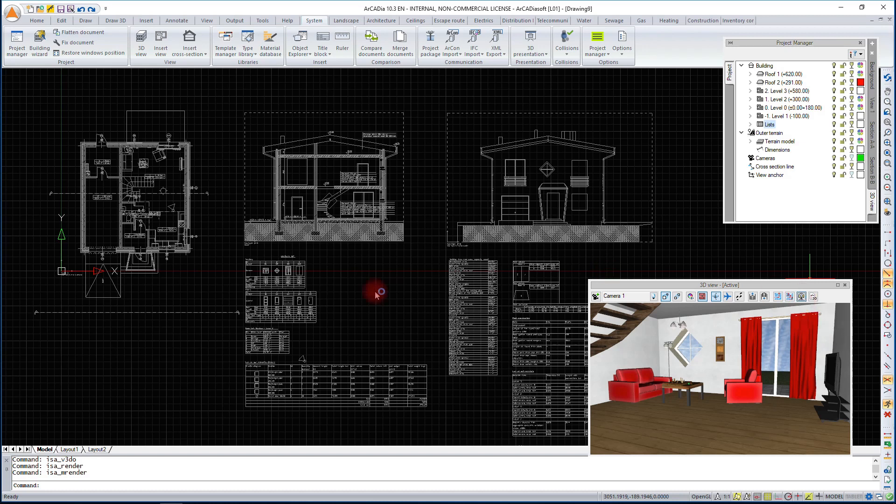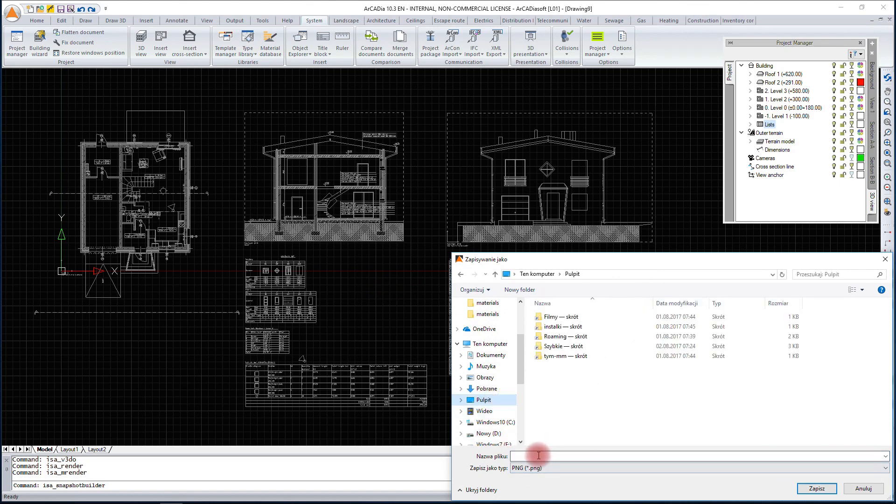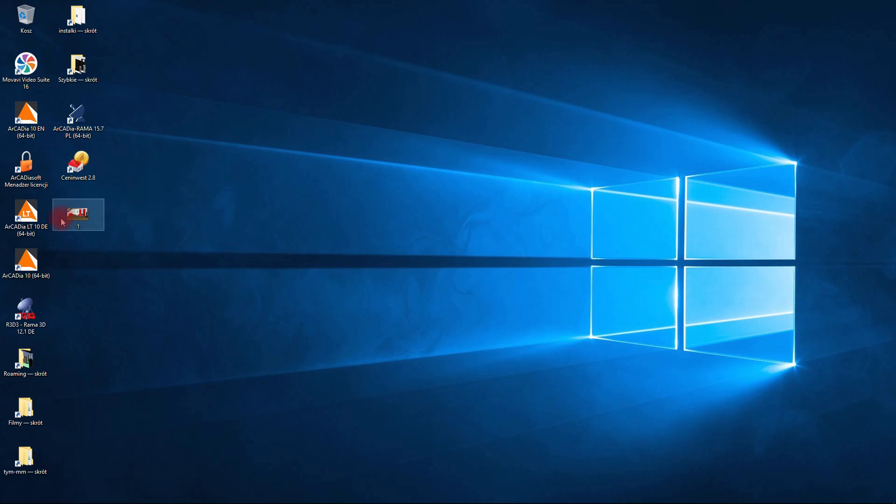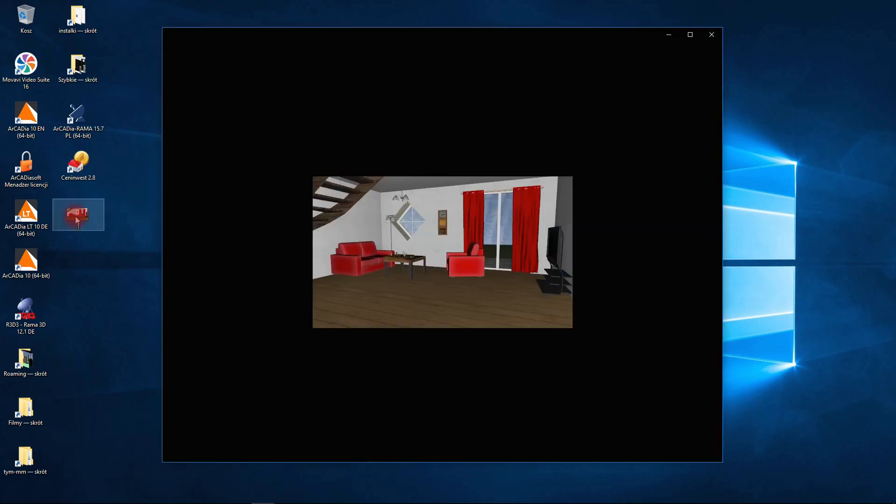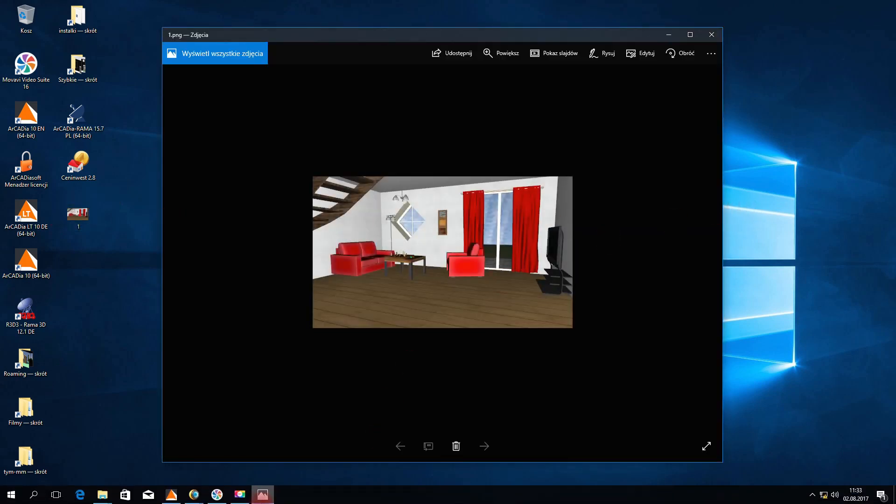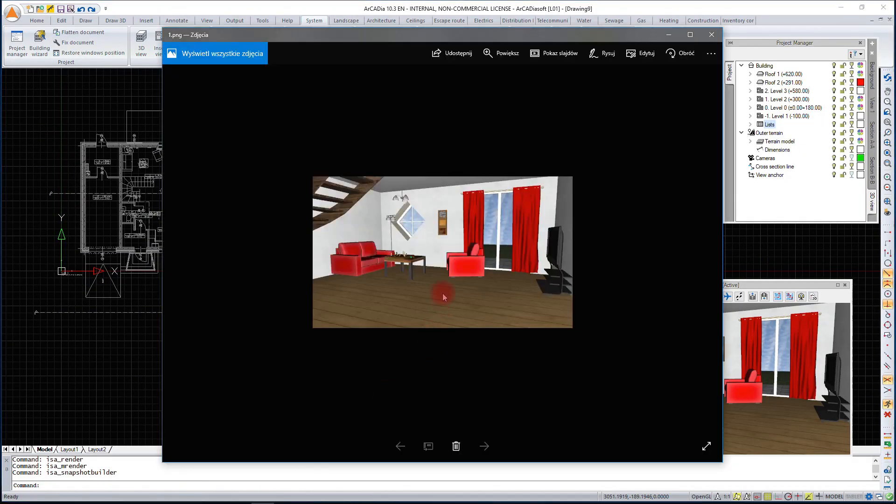If we do not have the Arcadia Architecture module or we do not need a rendering, we can save the current scene. We will save it, for example, on the desktop. Such a recording does not take into account shadows or possible additional lighting of the scene.